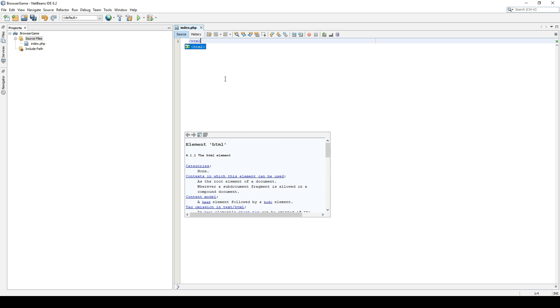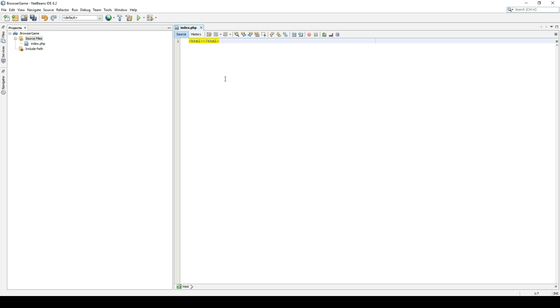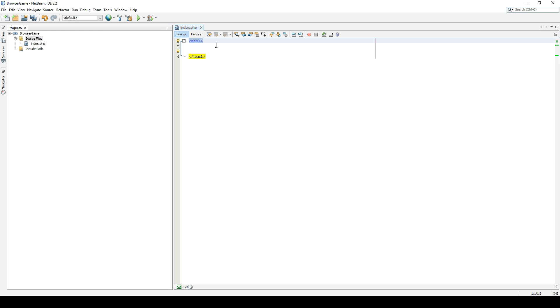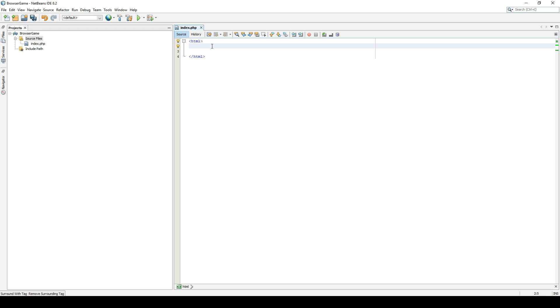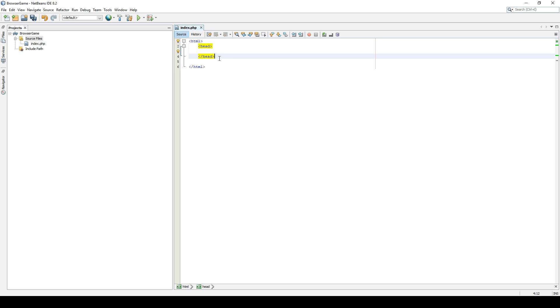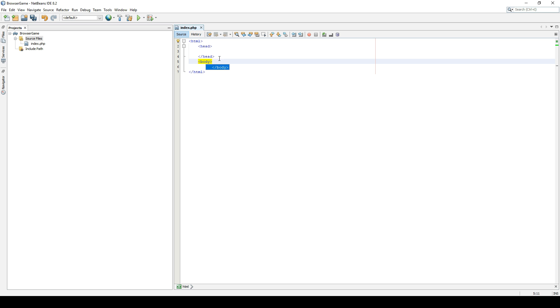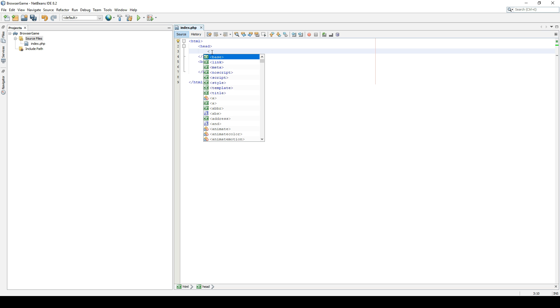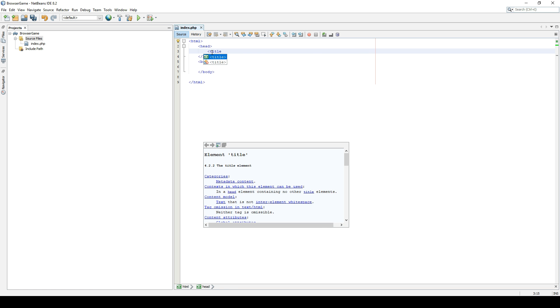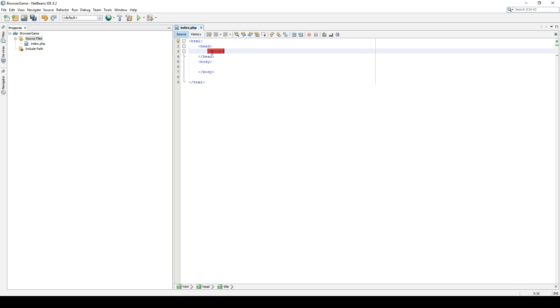Pretty much all HTML is built with tags like these, and everything you type in between will be in between these two tags. For a simple document, we will give it a head area and a body area. The head is where you can include files and get a title of the page. Let's add a title: my browser game.